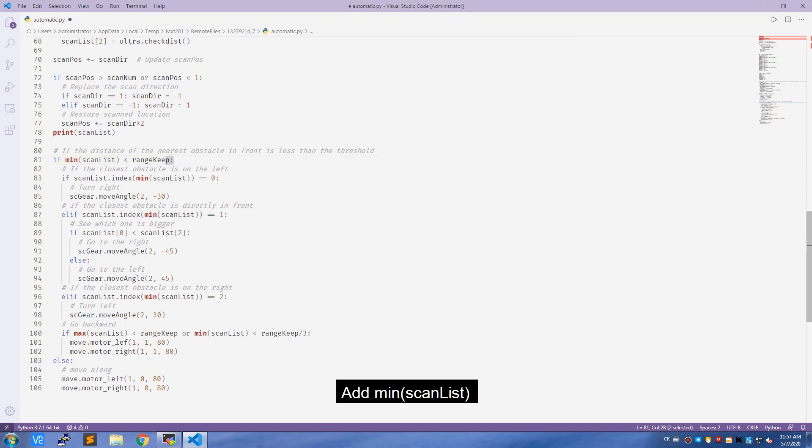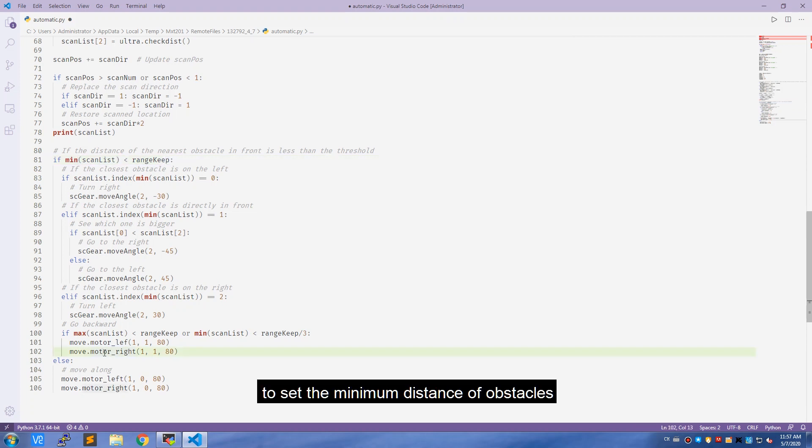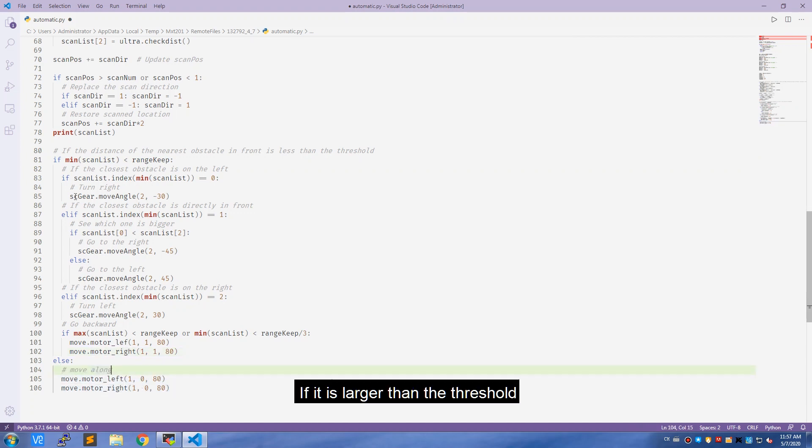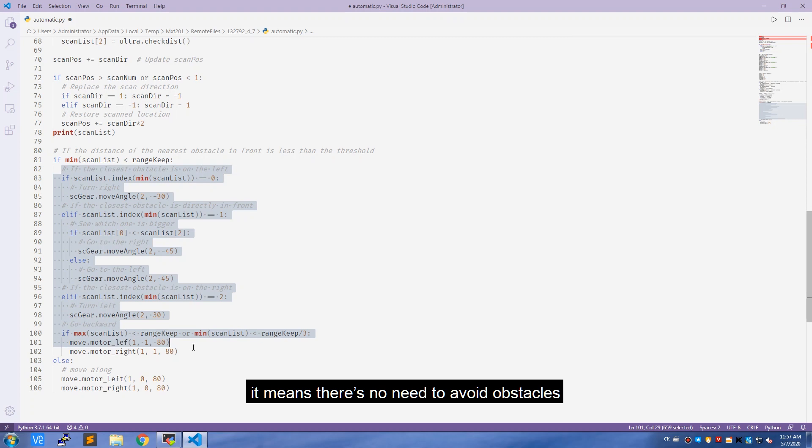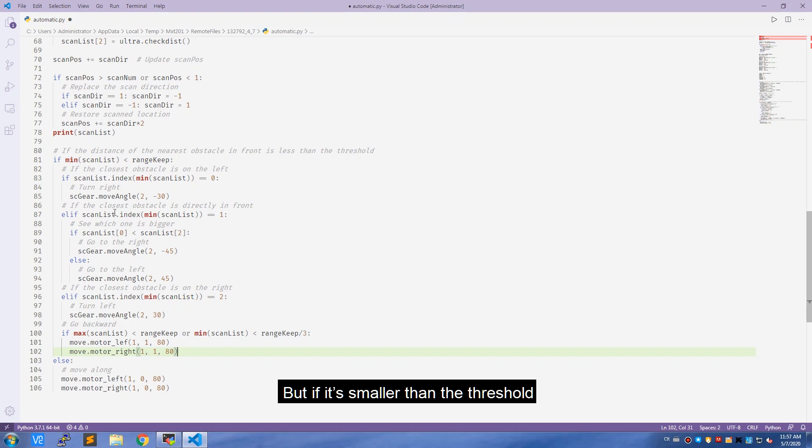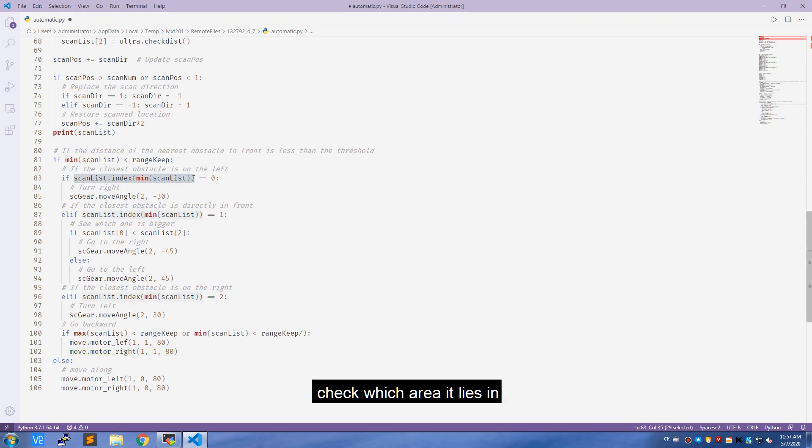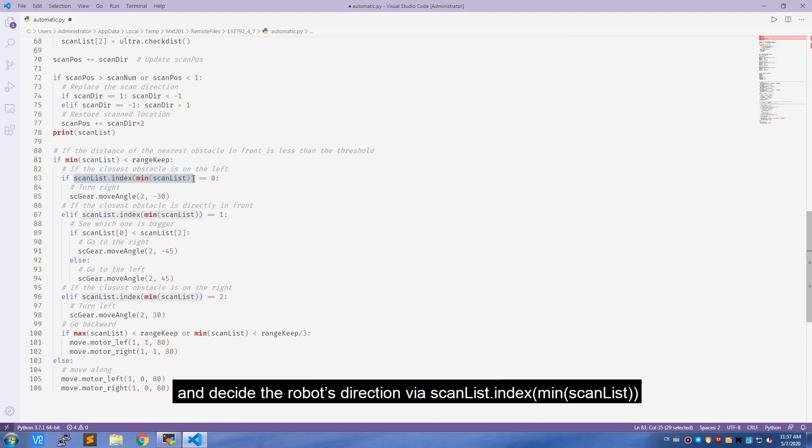Add min_scan_list to set the minimum distance for obstacles, compare with the threshold range_keep. If it is less than the threshold, it means there is no need to avoid obstacles, so the car moves forward. But if it is smaller than the threshold, we need to measure the closest obstacle and check which area it lies in.